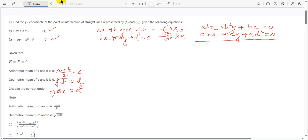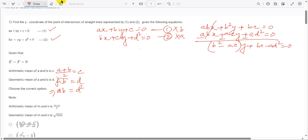Solving these two equations gives us (B squared minus AC) times y plus (BC minus AD squared) equals zero. Therefore, the y-coordinate is: y equals (AD squared minus BC) divided by (B squared minus AC).